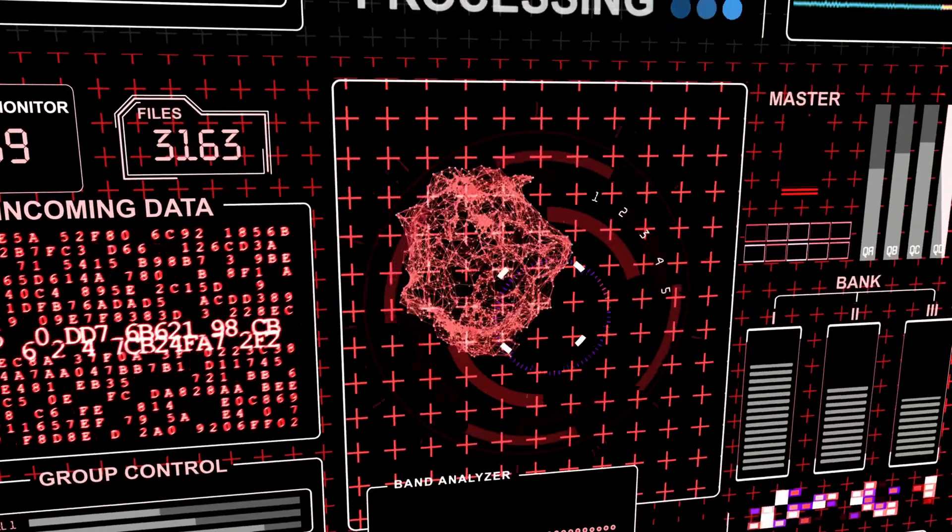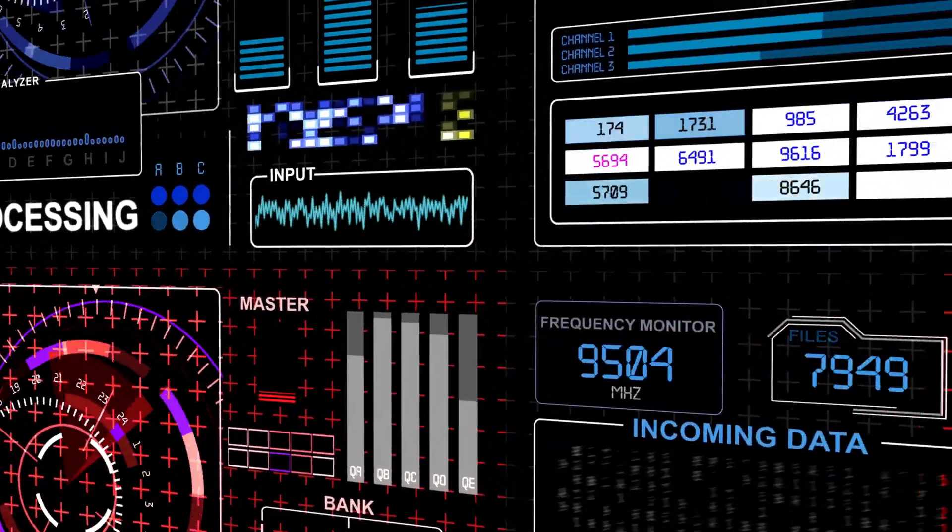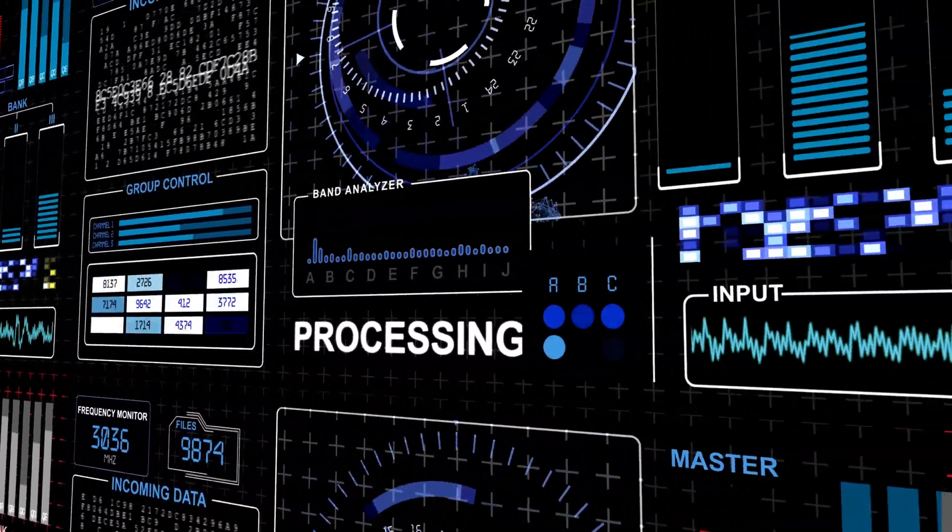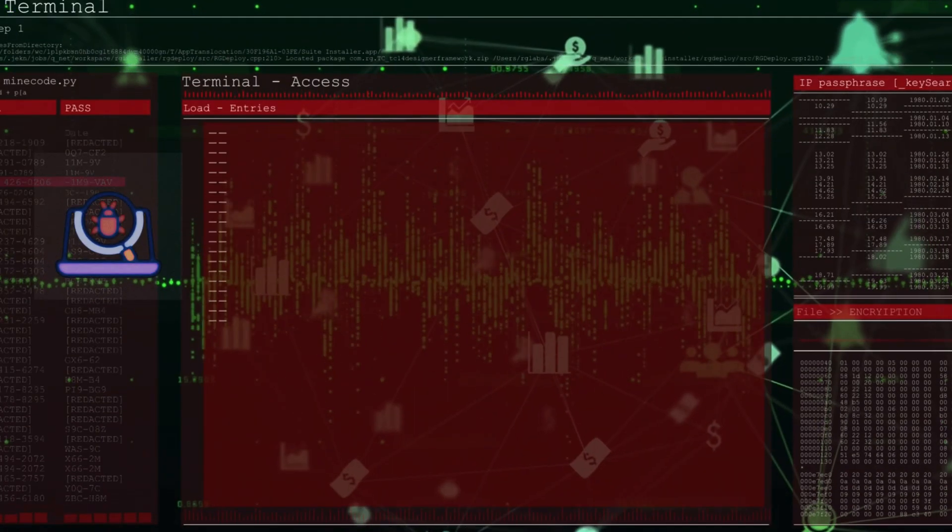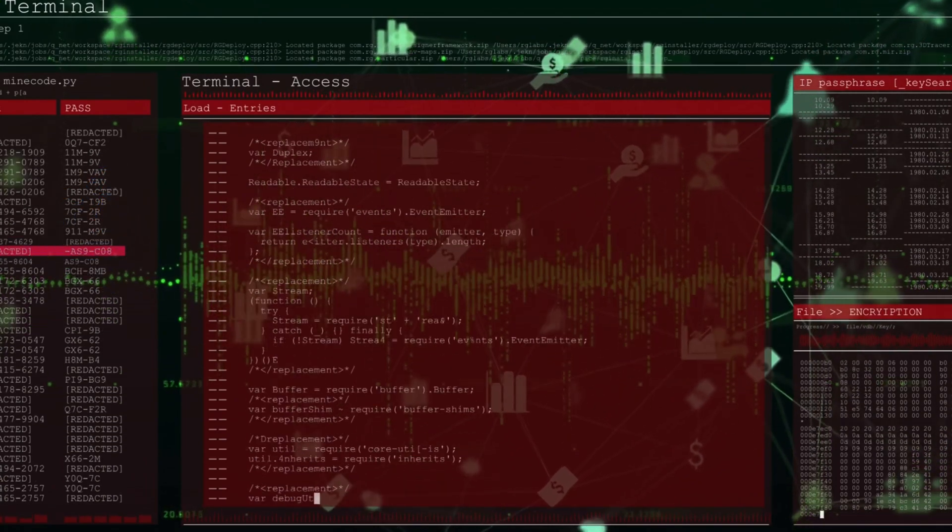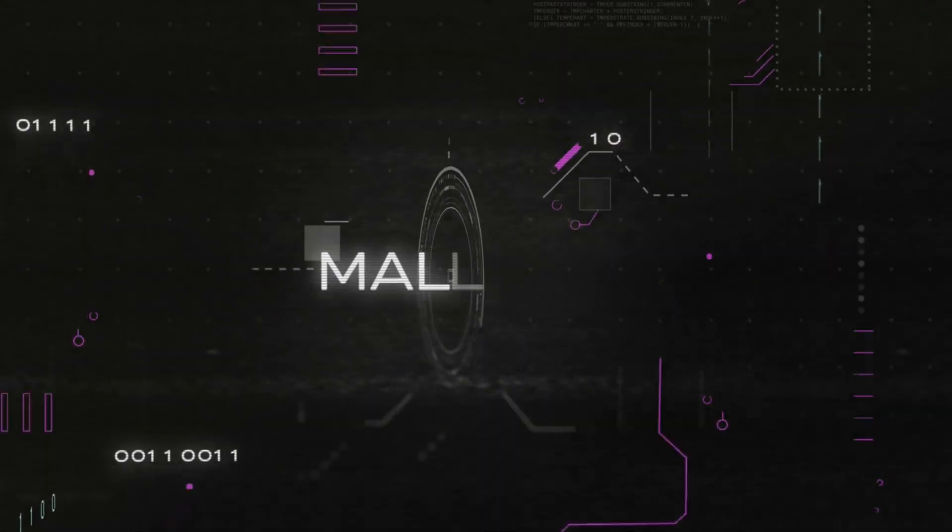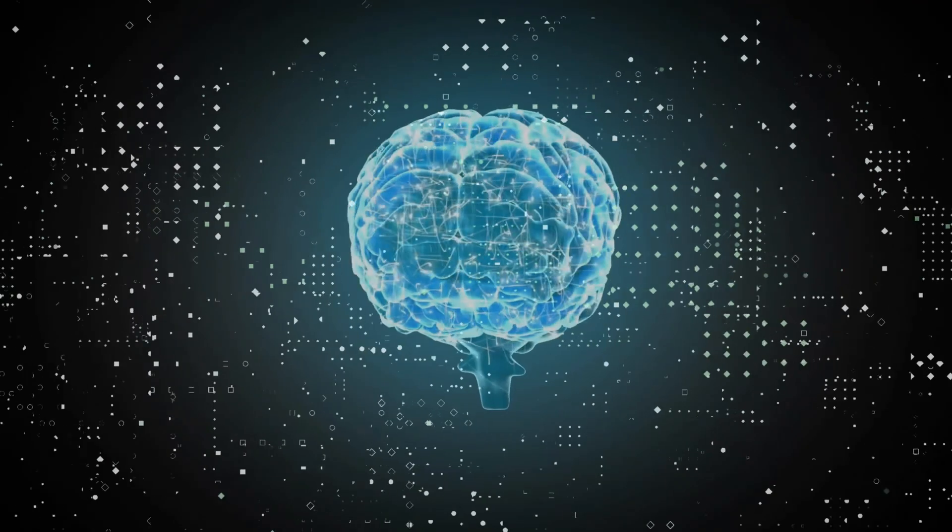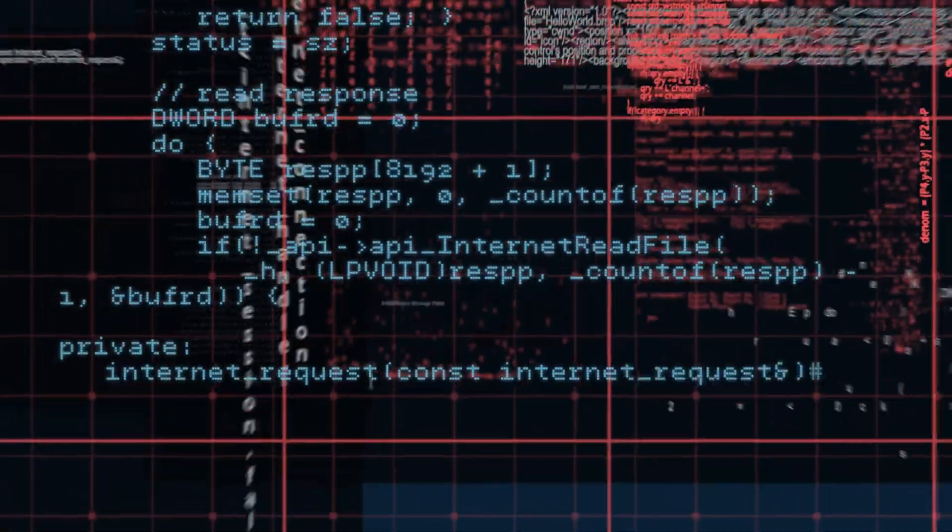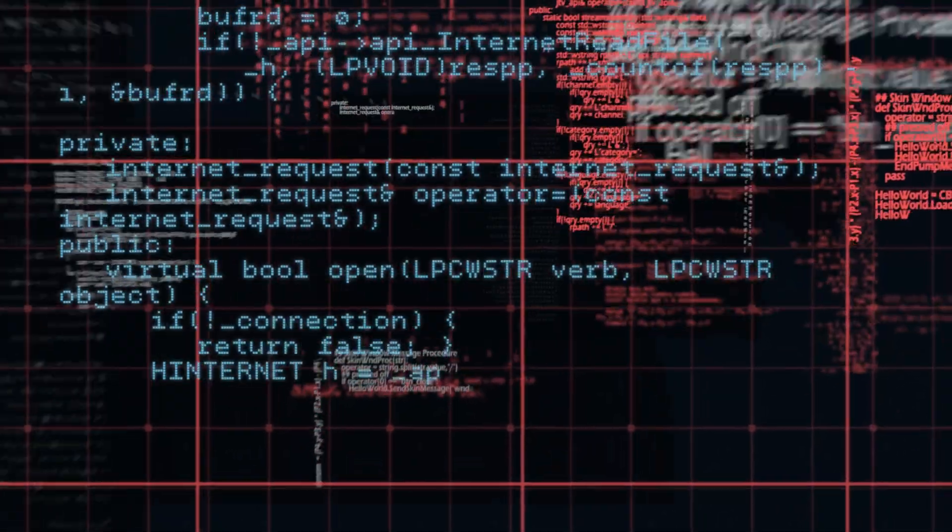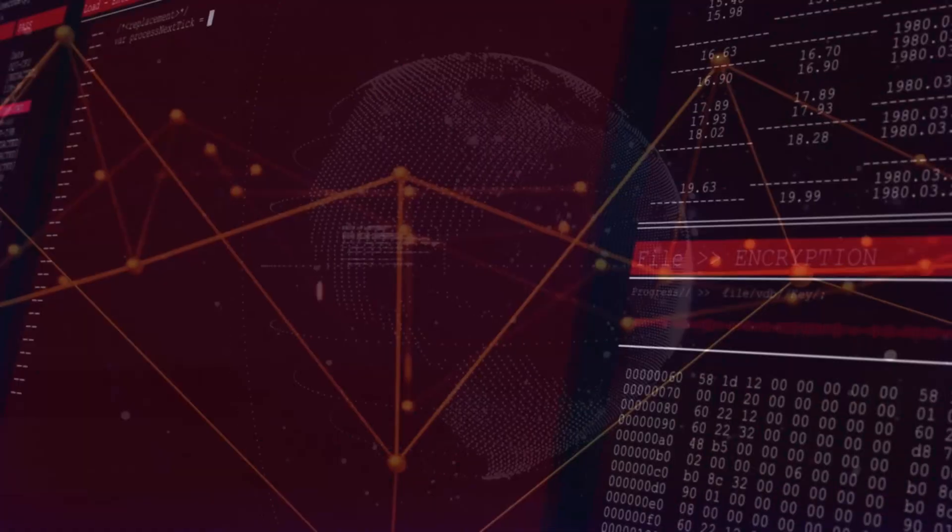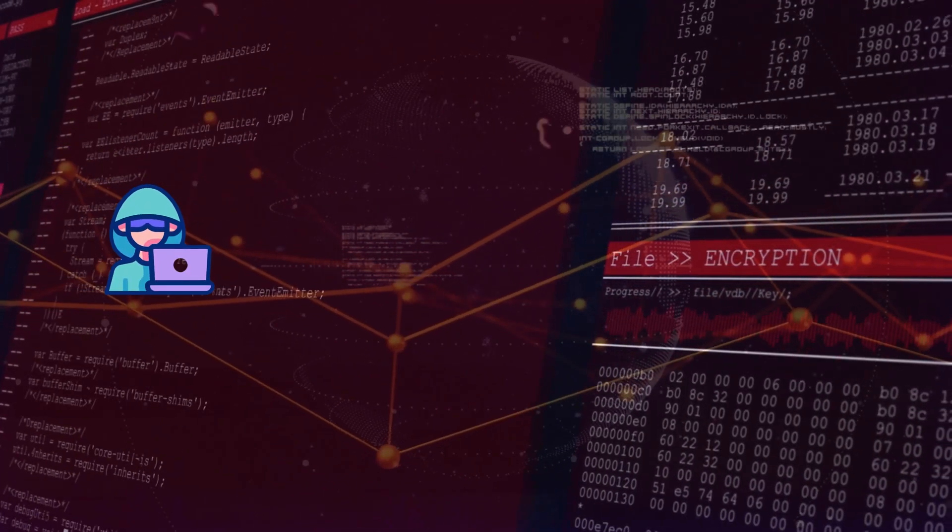Let's talk about AI-powered malware, because this isn't your typical virus anymore. Traditional malware is like a broken record. It does the same thing over and over until someone catches it. But AI malware? It's like having a criminal mastermind that studies your every move, learns from its mistakes, and evolves its attack strategy in real time.